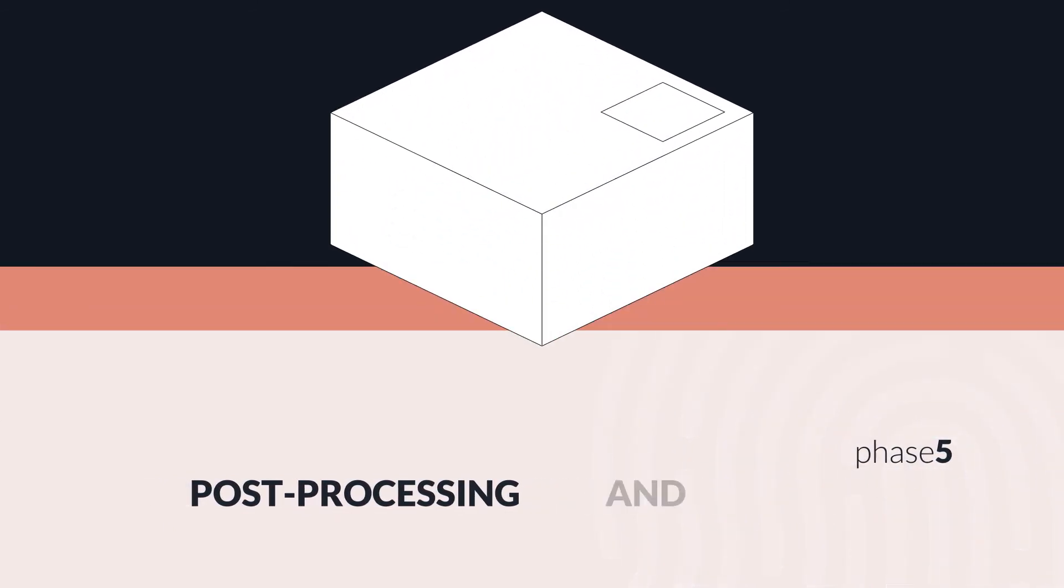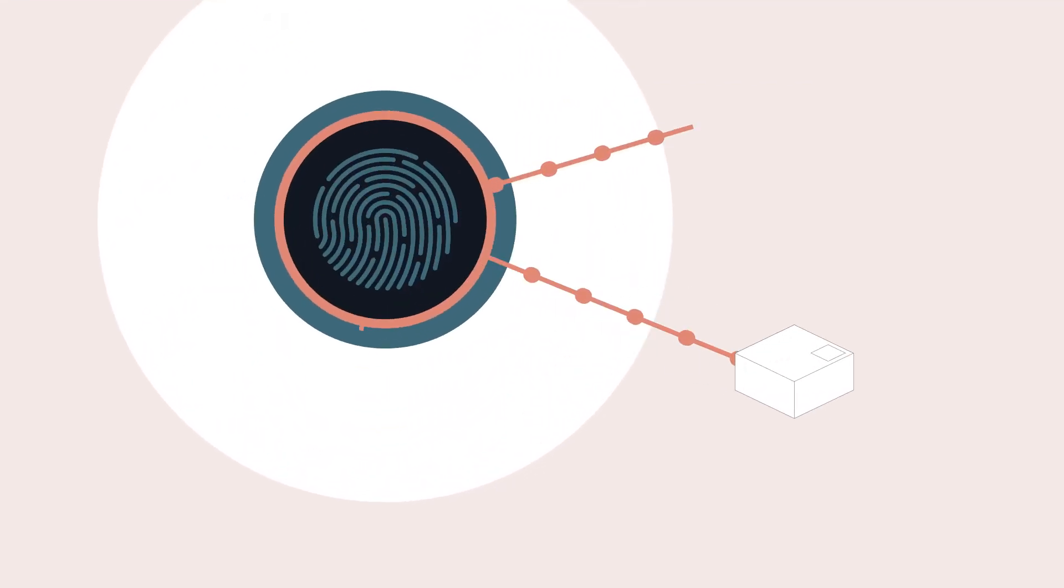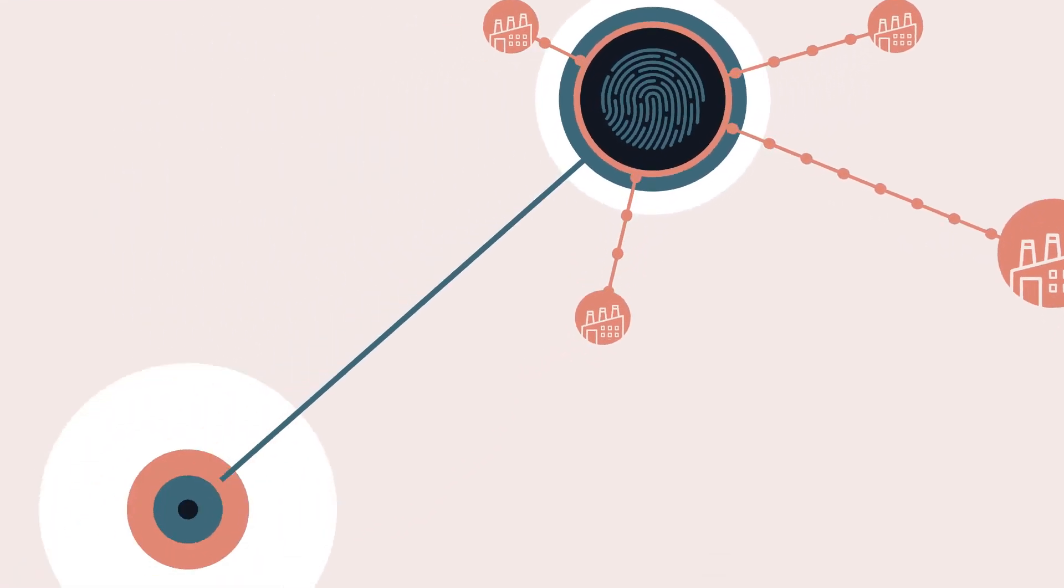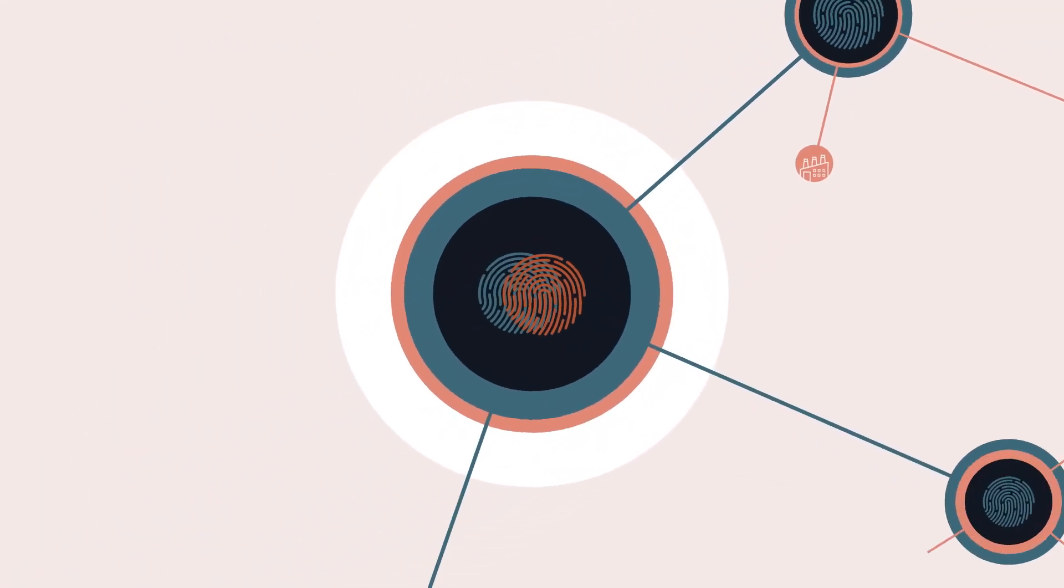Through our localized printing and post-processing model, we produce where you are, cutting lead times by up to 90%.